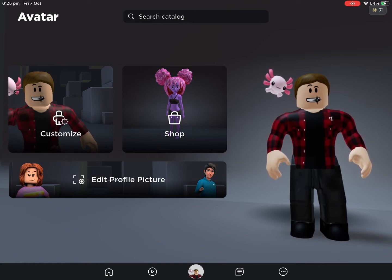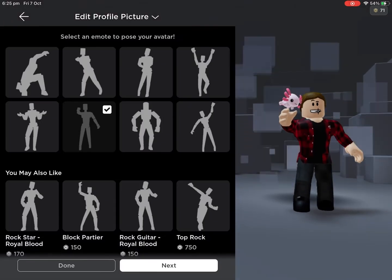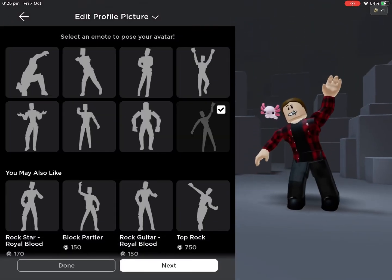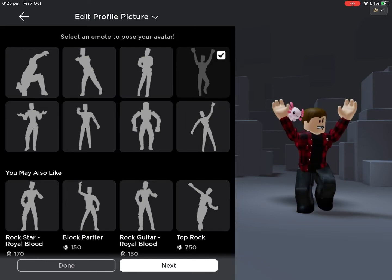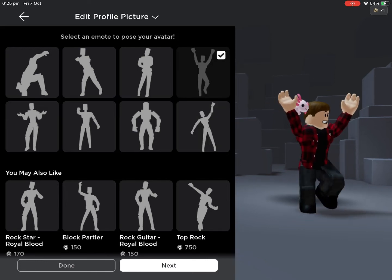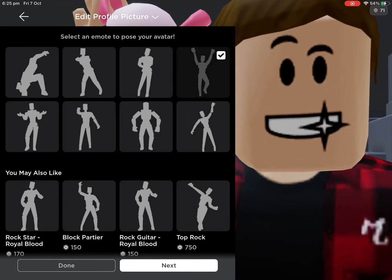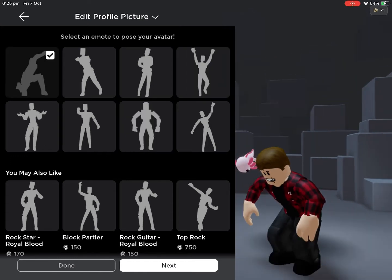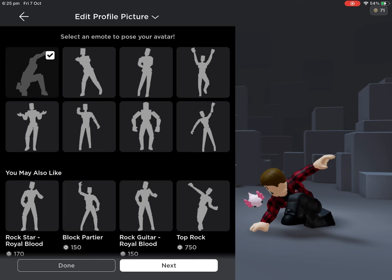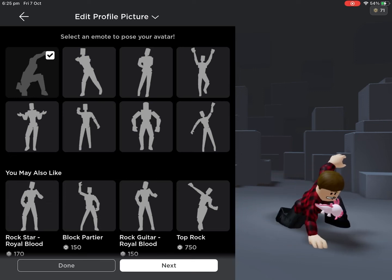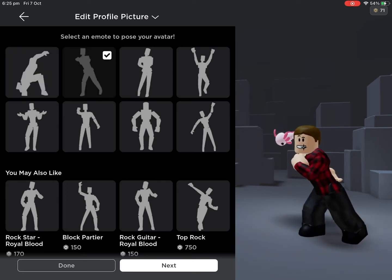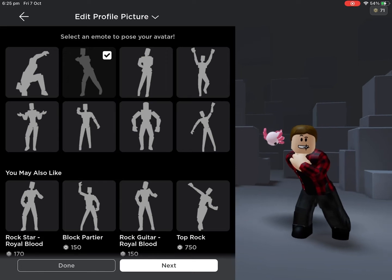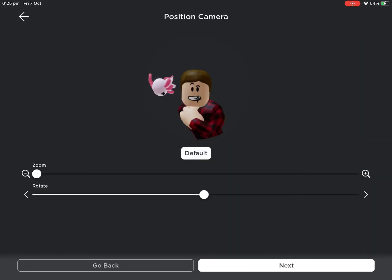At least I think it works on the phone — I'll check afterwards. You can choose any emote that you have to use as your profile picture. Just choose one of your emotes; I'll use this one for example. When you're done choosing, click next.